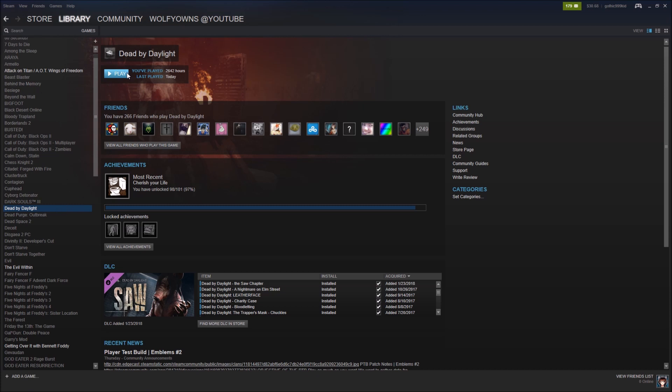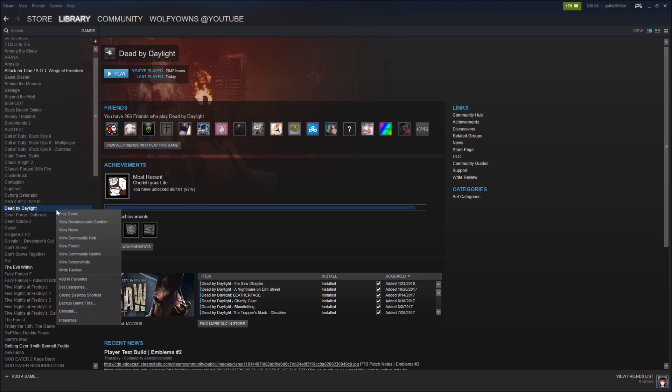So now at this point, normally you would click play and play the game, but you want to be a Nurse main. So what you want to do at this point is you want to go back to Dead by Daylight, you want to right click Dead by Daylight, and you want to scroll down through all of this down to uninstall.